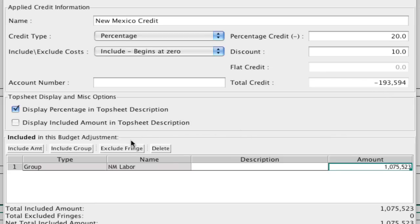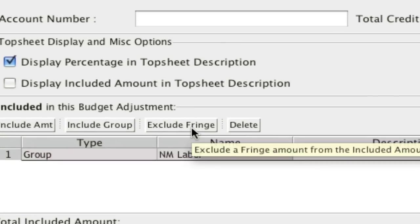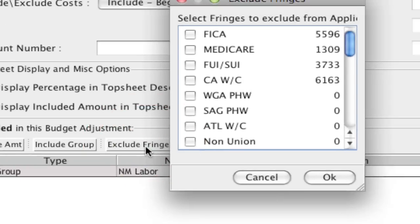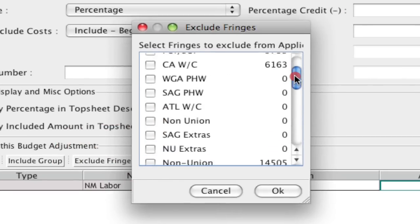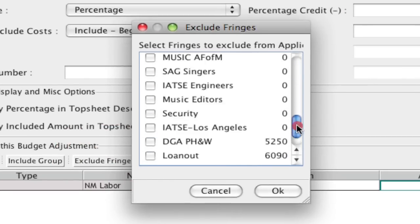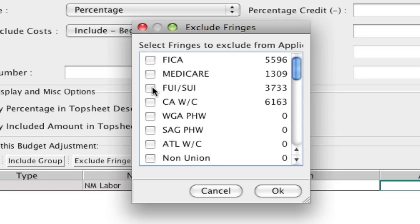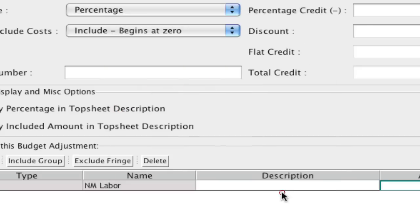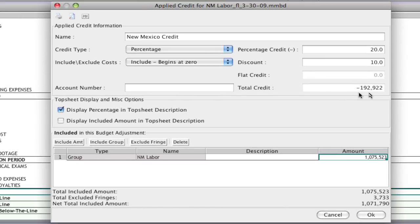Now let's say we want to exclude certain fringes. Certain fringes might not be able to be included in what you're going to be credited back. So if I click the exclude fringe button, I'm able to select what fringes I want to exclude from this credit. So let's say it's not going to be able to include the FUI and the SUI. I can check that, and others as well, and click OK. And notice now it's excluded that from the total credit.